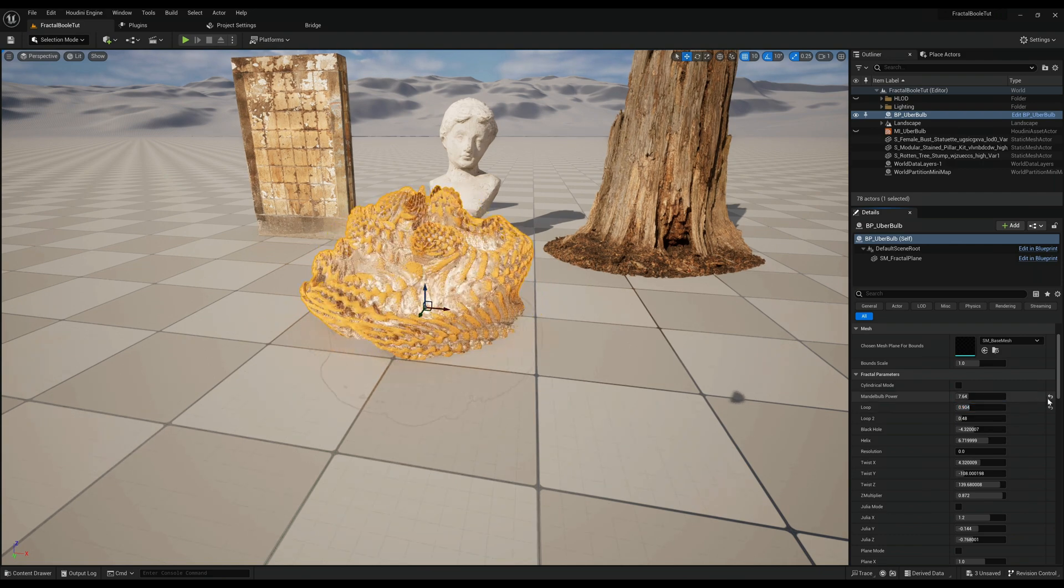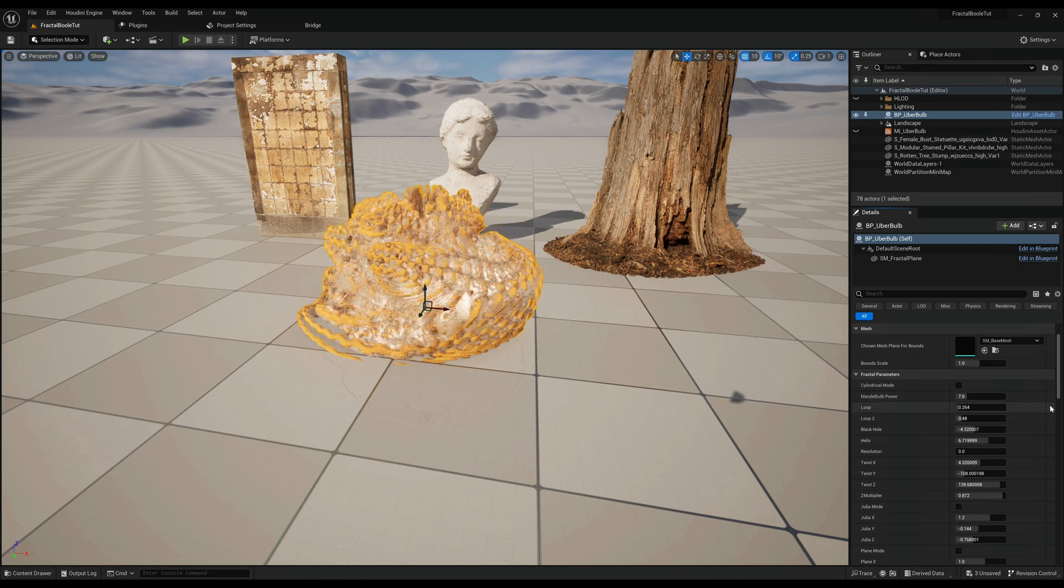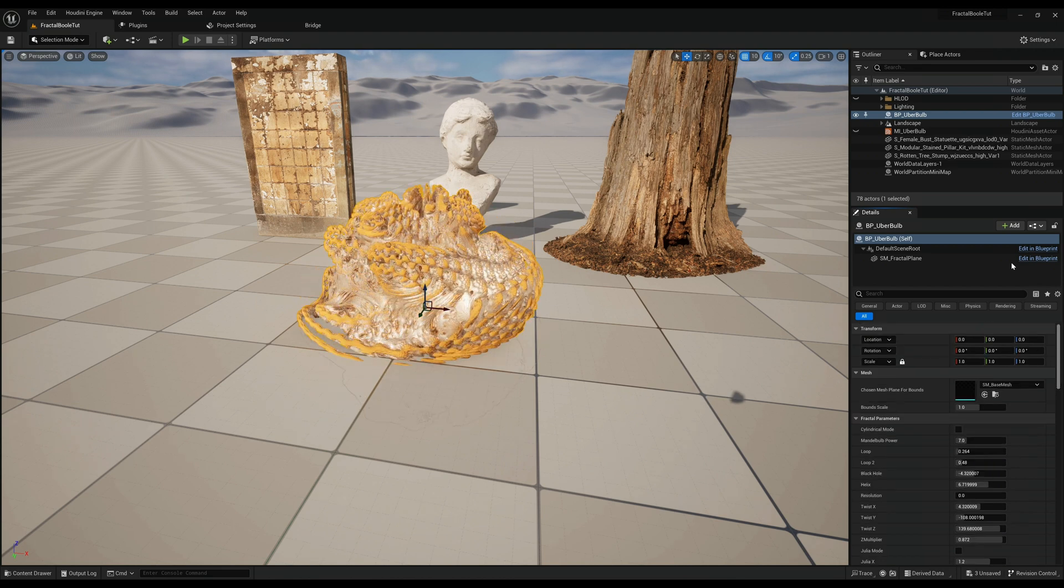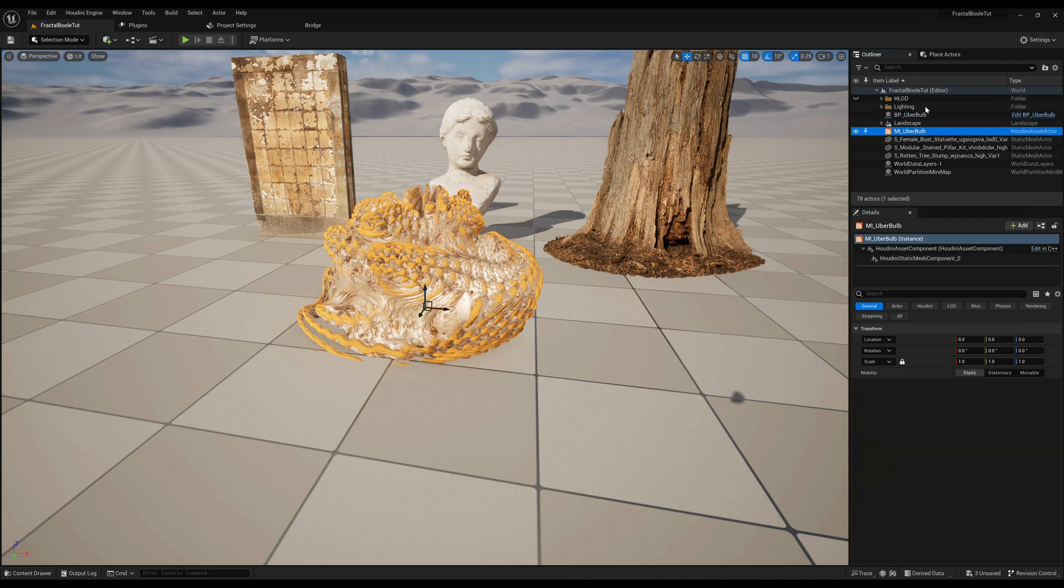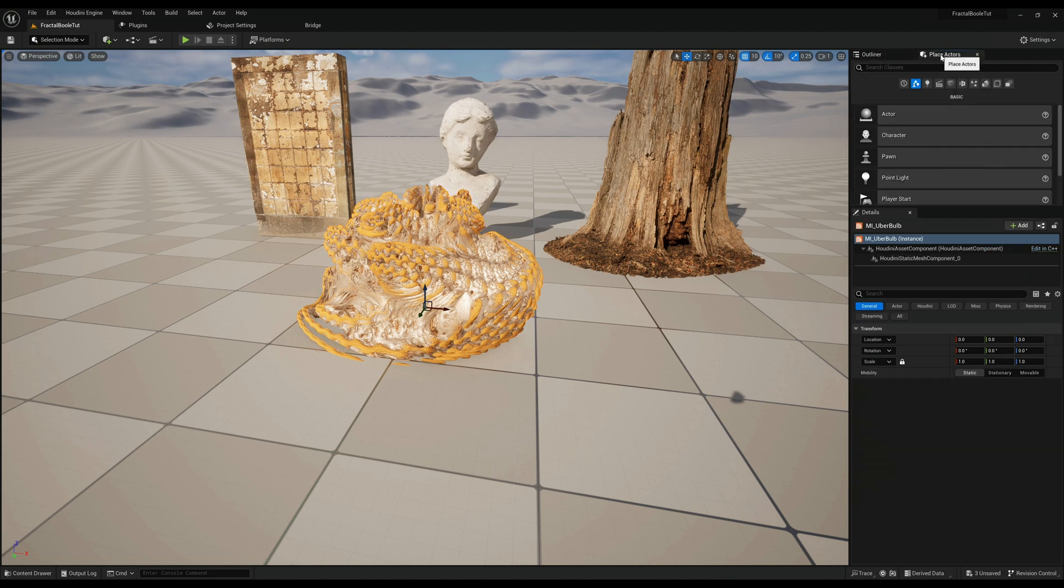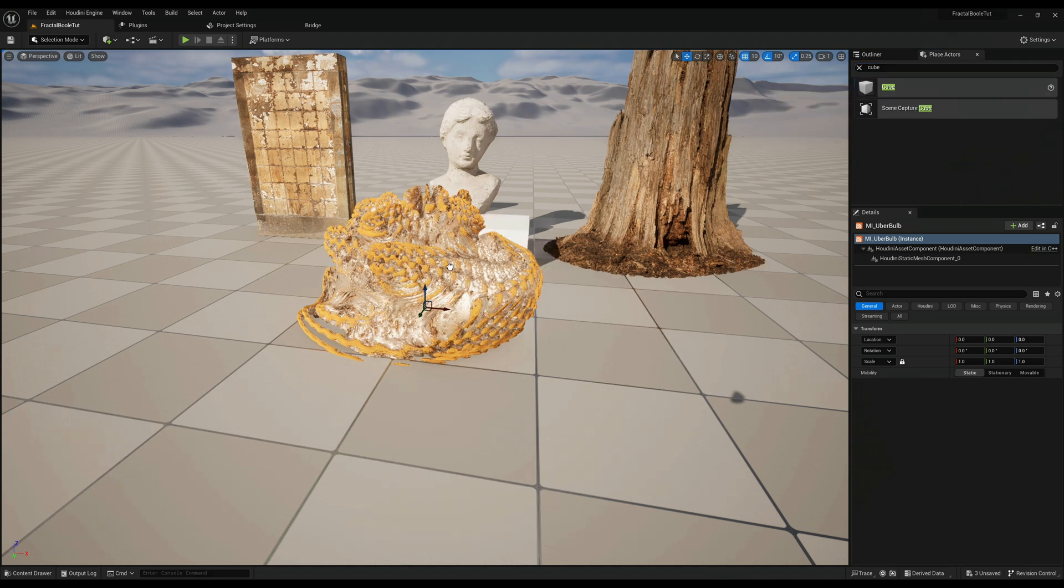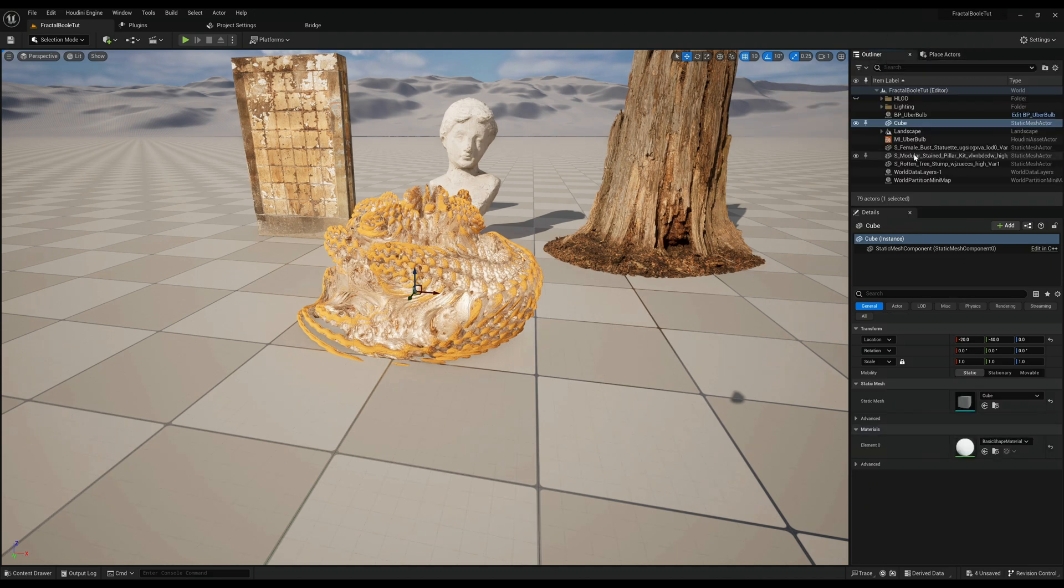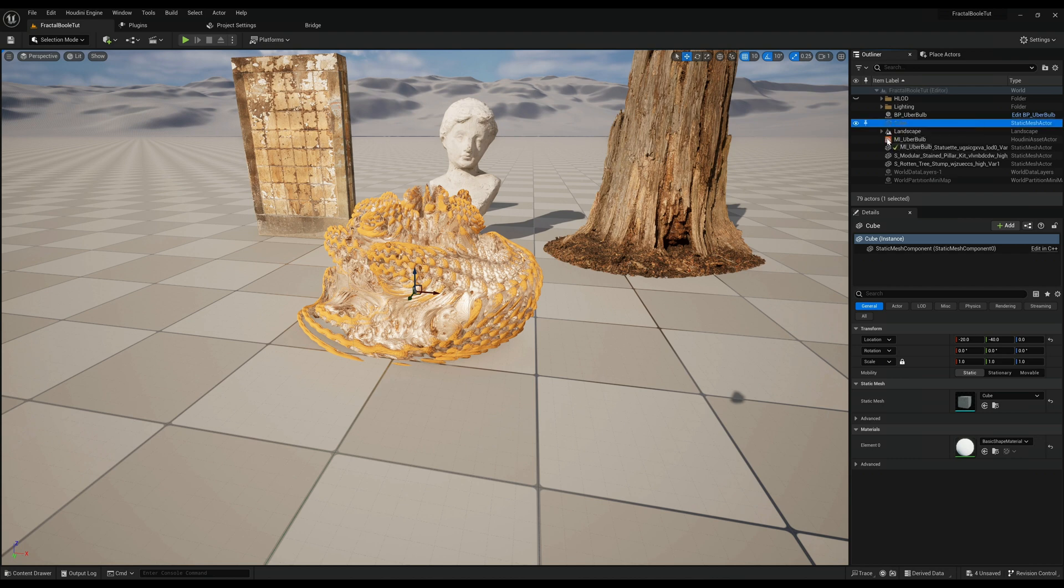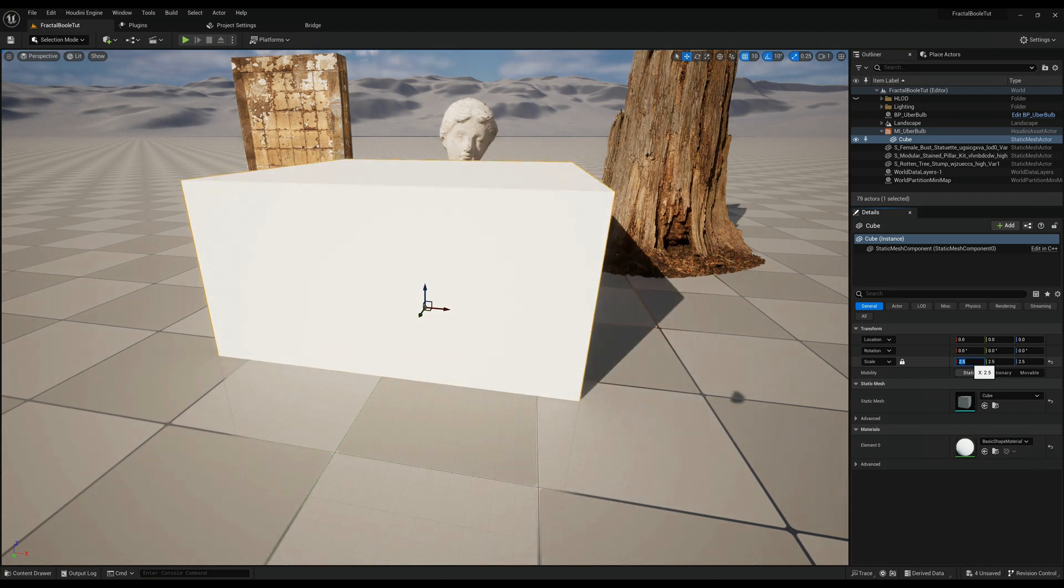There's all sorts of insane possibilities with these guys here. For now let's just use the default value. So now we're going to tell Houdini what area of the fractal that we wanted to mesh. You want to drag in a cube and make it a child of the Uber Bulb Houdini file.